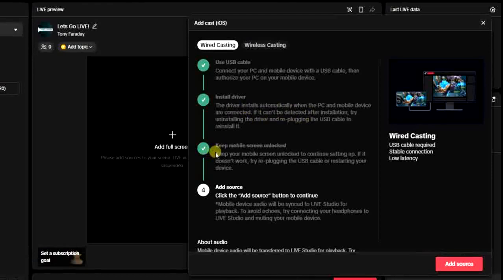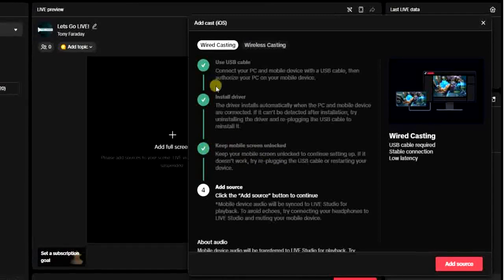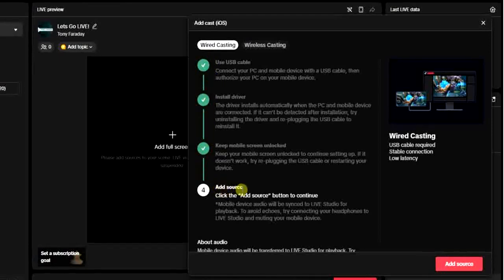You have to make sure that you keep your mobile screen unlocked. The screen has to be unlocked, and then you're going to get this check mark after a few seconds. Once these are completed, then the next thing to do, which is the fourth one...